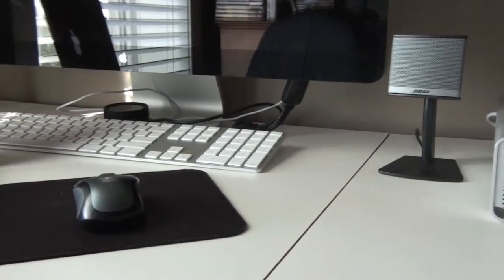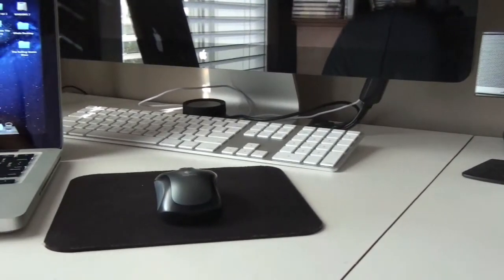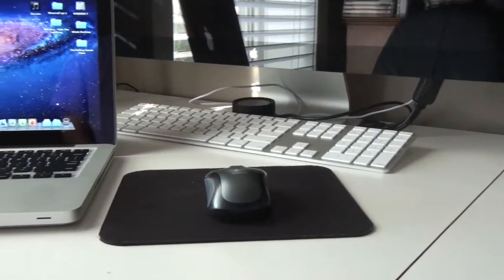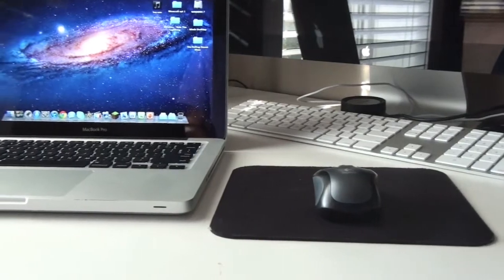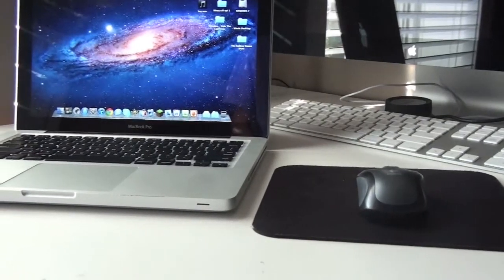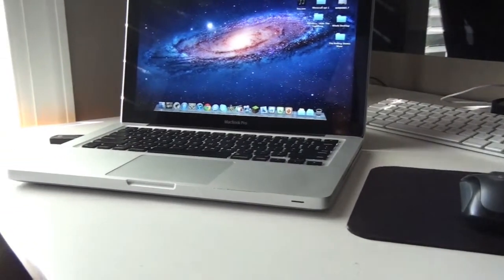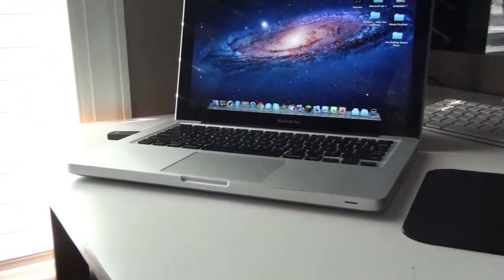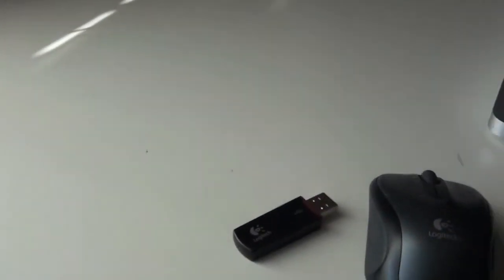Hey everybody, what is going on, it is Max here. Today I have a review for this new Logitech laser mouse that I just picked up at Best Buy about a week ago. I'm gonna do a review on it.